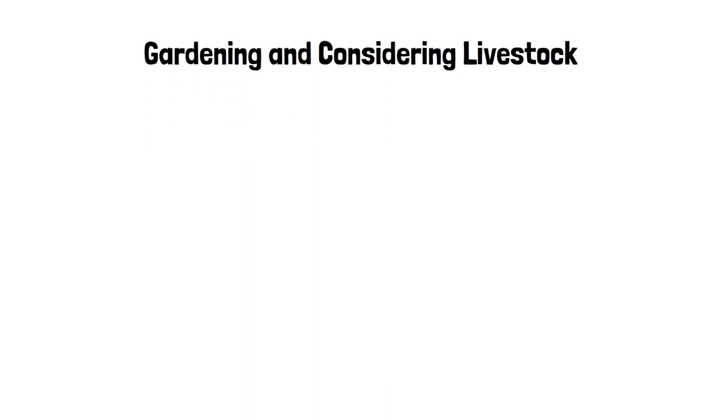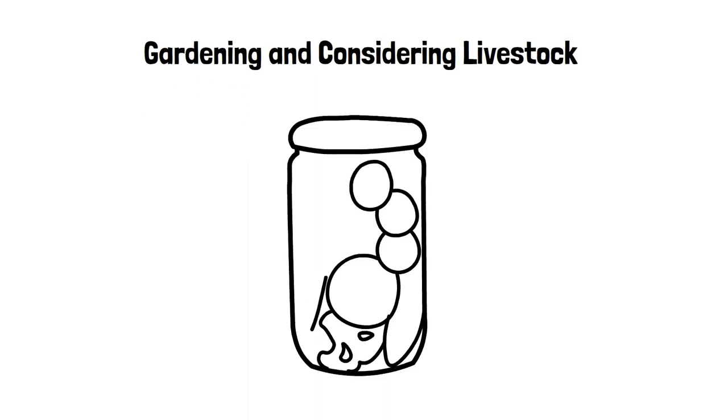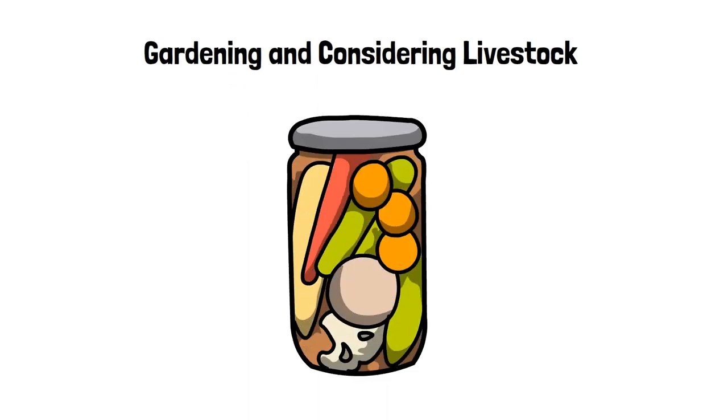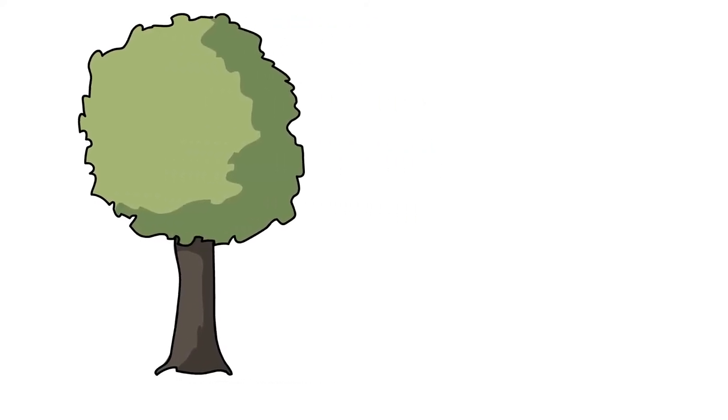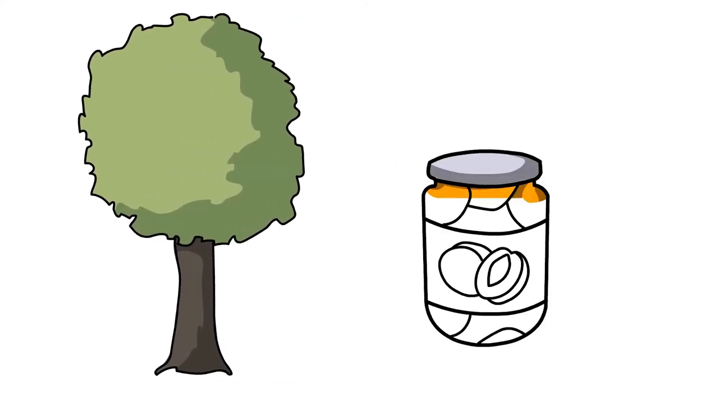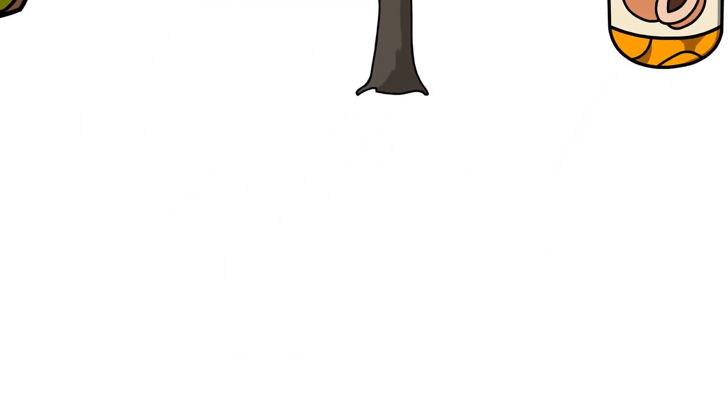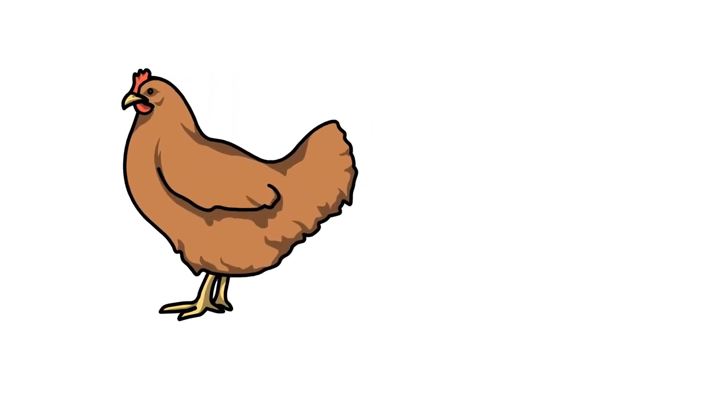Gardening and considering livestock. Going off the grid involves more than just detaching from city amenities like power and water. Starting to grow a vegetable garden will help you become much more self-sufficient. Fruit trees can be a choice to complement your growing, depending on your area. Don't forget about livestock.